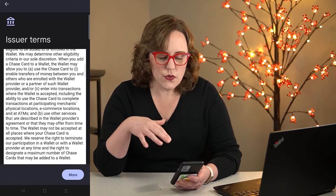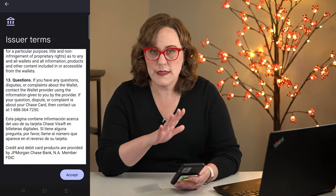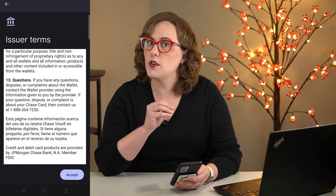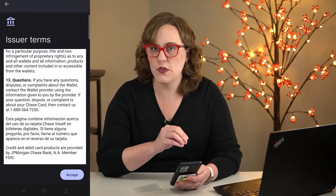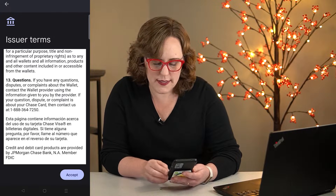Then it's going to contact your bank, and every bank has its own terms and conditions. So you're going to have to scroll through this and agree to the terms and conditions from your bank for using cards on a mobile payment system.